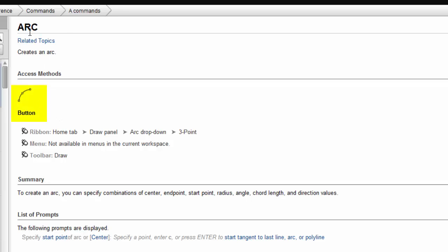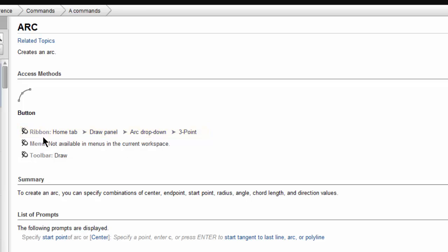So the ARC command is listed here. It'll show you different ways that you can access it. It's telling you where to find it on the ribbon, where you can find it if you have a pull down menu and where you can find it if you're using toolbars.